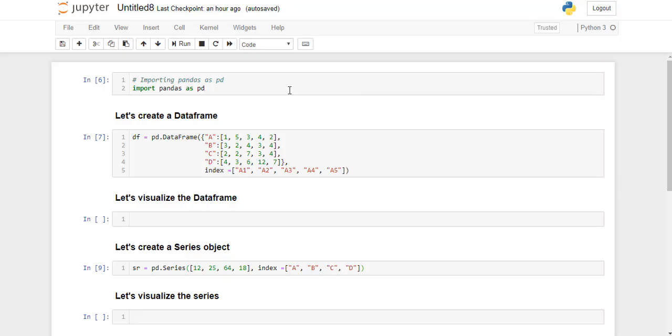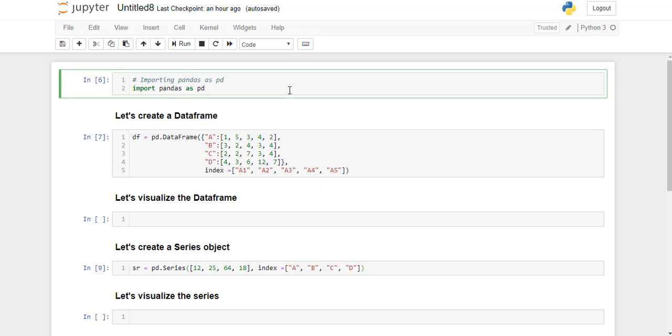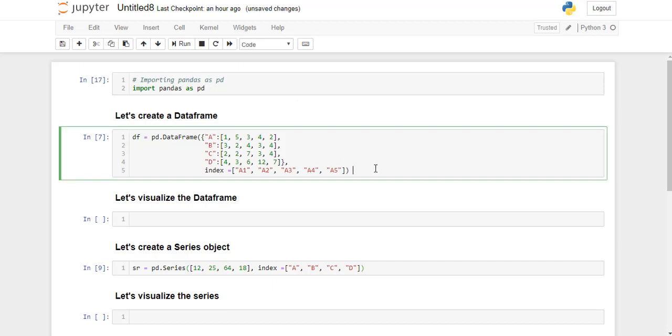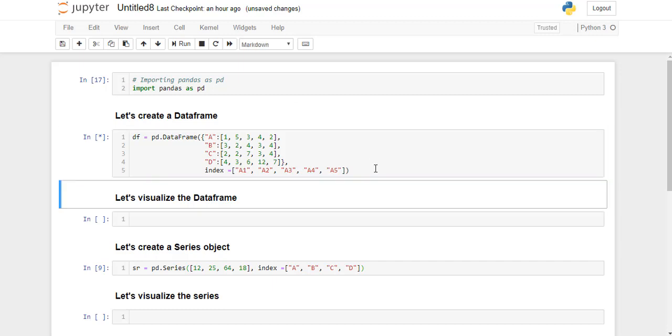Hi guys, so now we will see pandas dataframe.sub function implementation. So first we will import pandas library as pd. Now we will create a dataframe. I have already created this dataframe so I'm just going to go ahead and run this line.